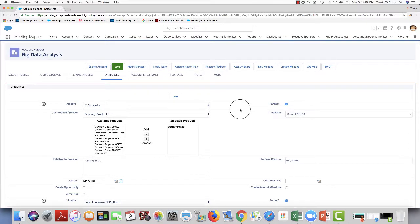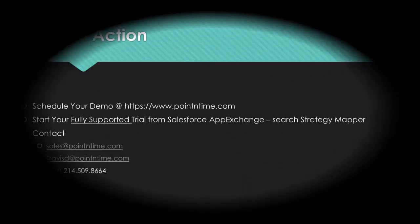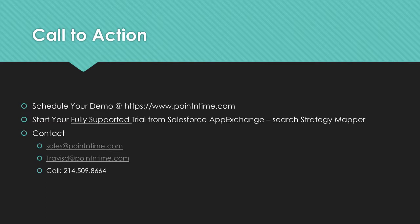So these are customer initiatives in Strategy Mapper. Thank you for watching this short video. If you're a Strategy Mapper customer, thank you very much for your support. If you'd like to learn more about Strategy Mapper, please contact us at pointintime.com or search on the Salesforce App Exchange if you'd like to try a free 30-day fully supported trial. The next video we're going to be talking about milestones within the account. Thank you.